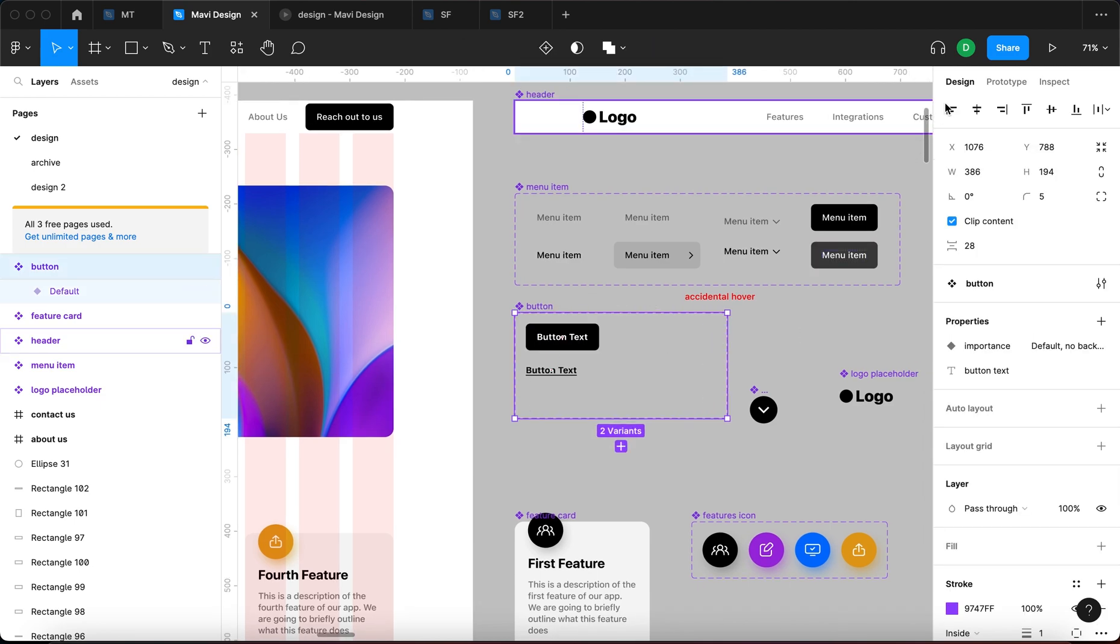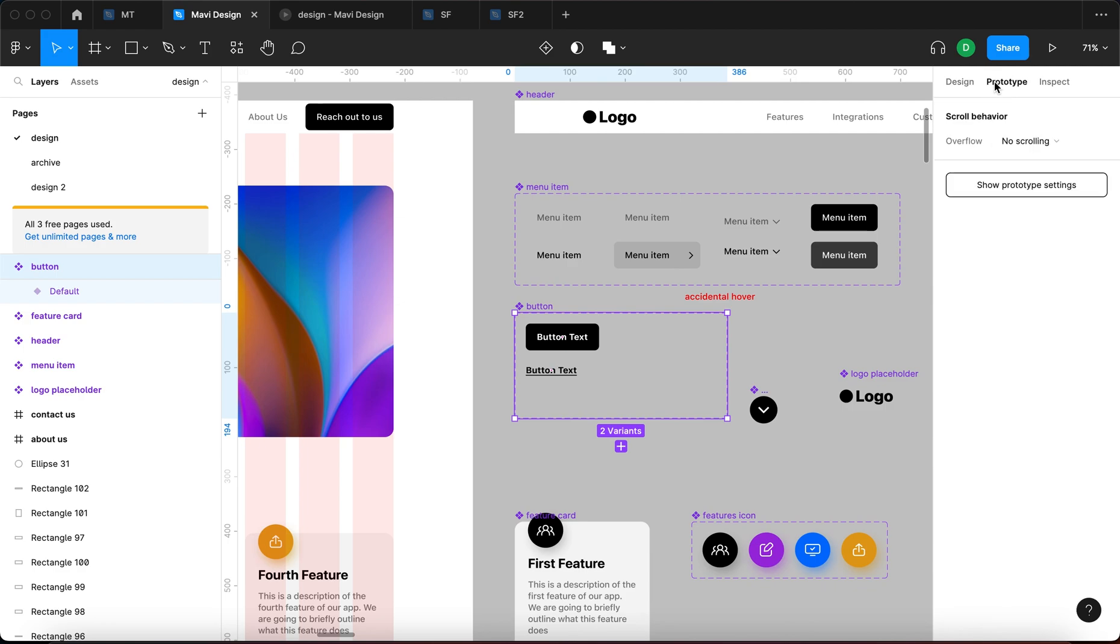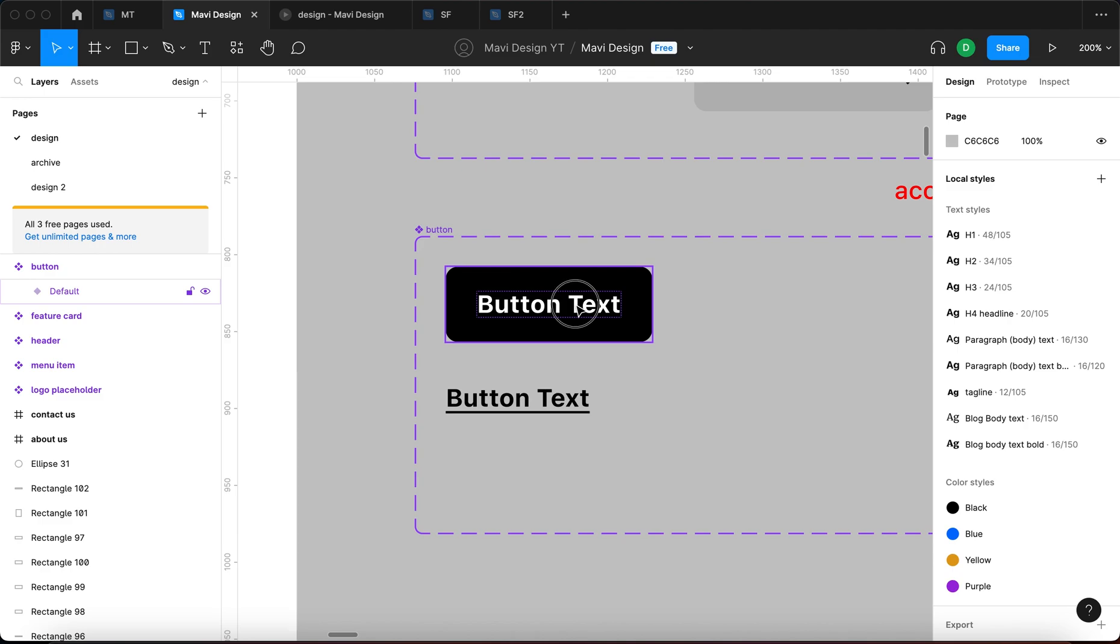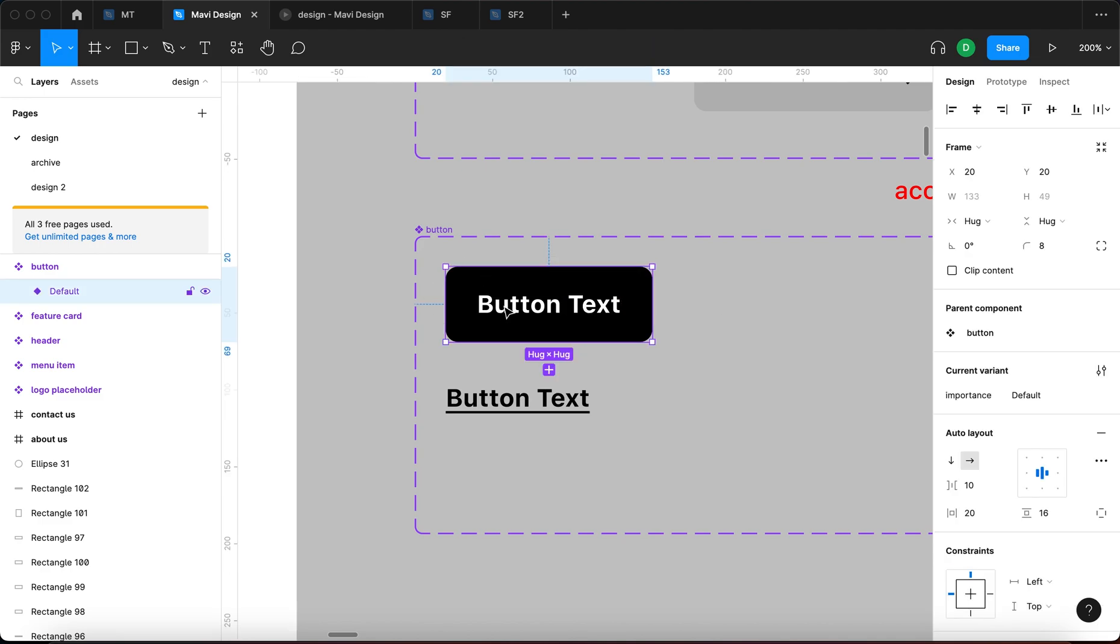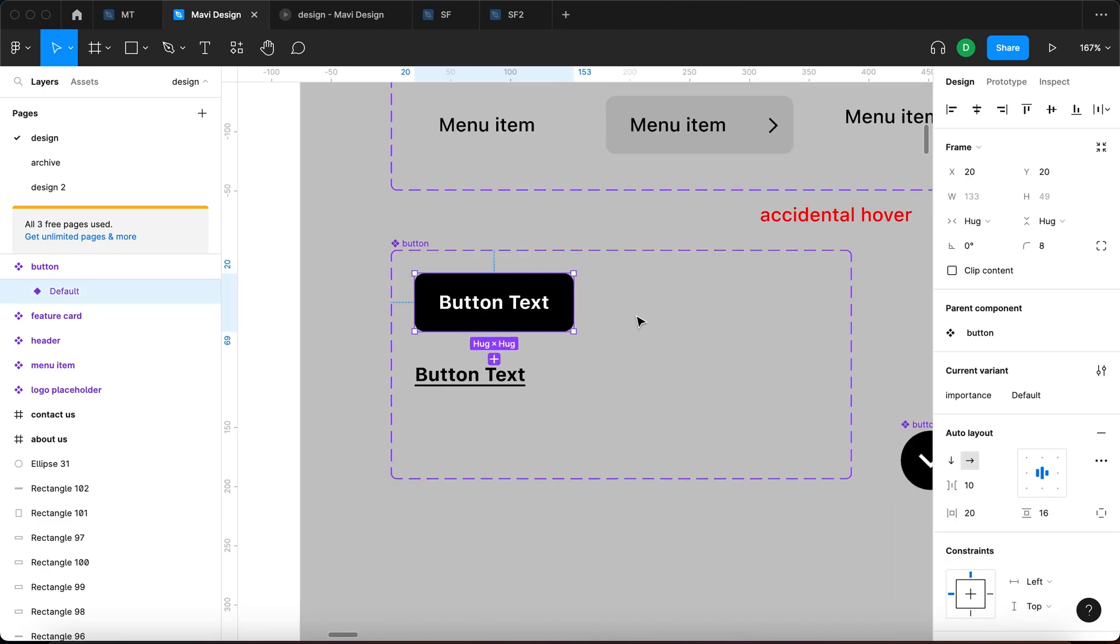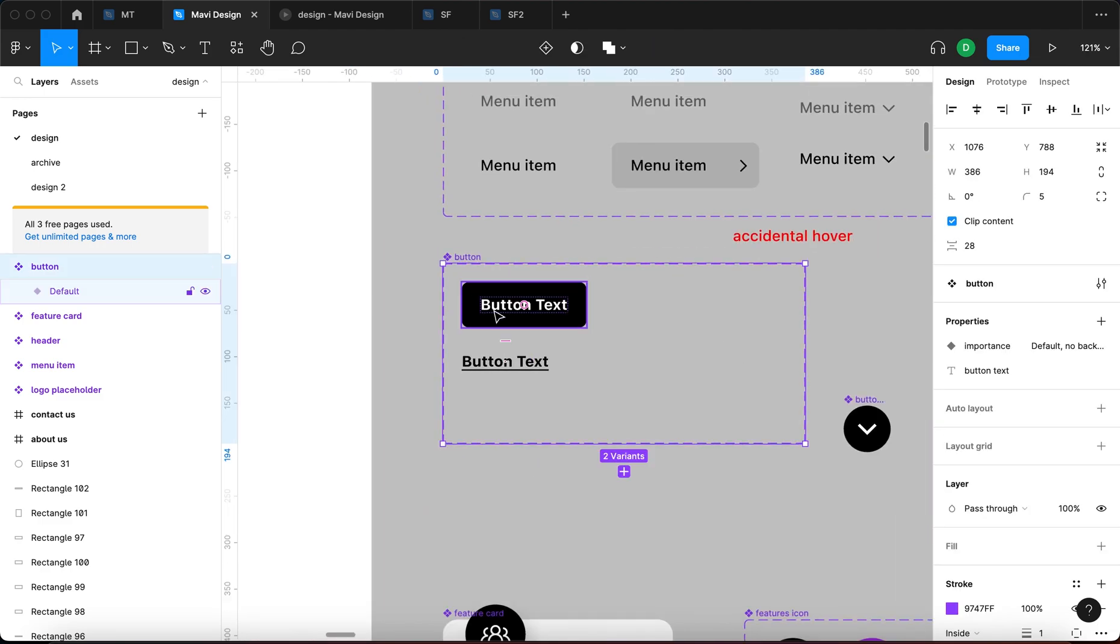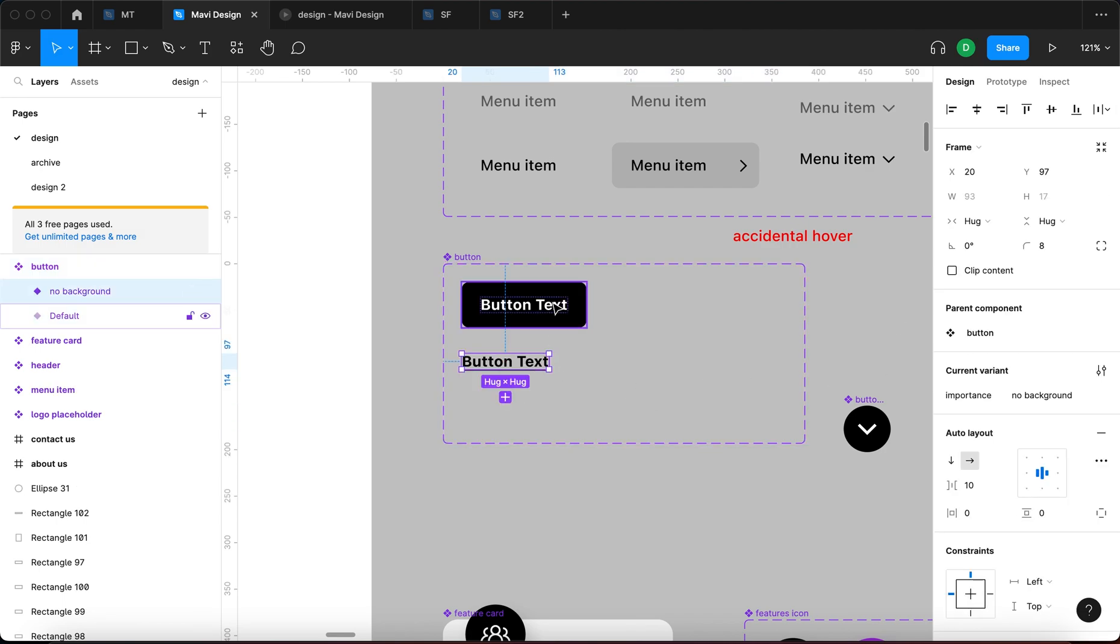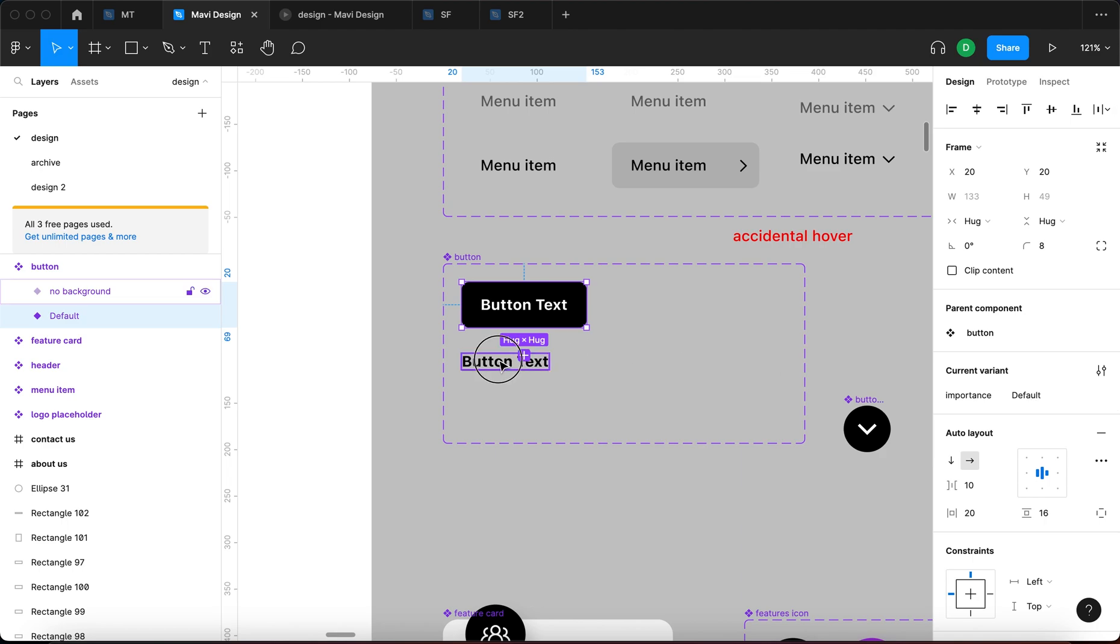When we select this component and go to prototype, you can see that there are no connections, meaning there is no interactive stuff happening, no prototyping stuff happening. But we can change that. We can select this first button state, and then you can see that we have a property called importance. You could also call this type. We have importance default and no background.